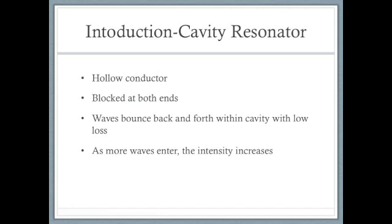A cavity resonator is a hollow conductor blocked at both ends along which an electromagnetic wave can be supported. It can be viewed as a waveguide short-circuited at both ends, just like a microwave cavity. The cavity's interior surfaces reflect a wave of a specific frequency. When a wave that is resonant with the cavity enters, it bounces back and forth within the cavity with low loss, just like a standing wave. As more wave energy enters the cavity, it combines with and reinforces the standing wave, increasing its intensity.